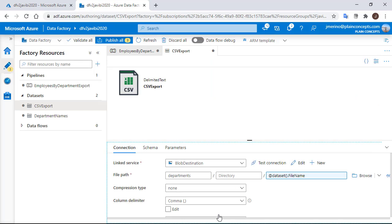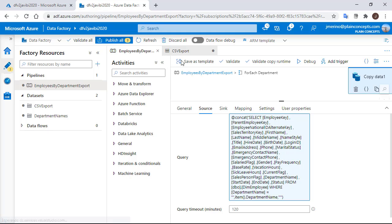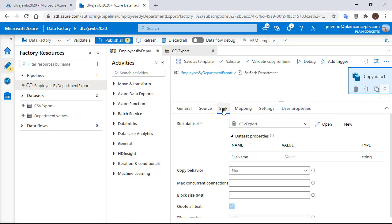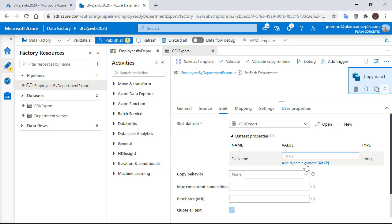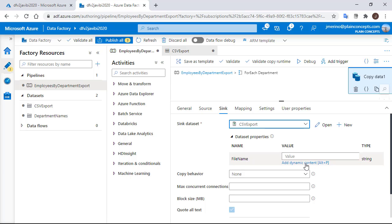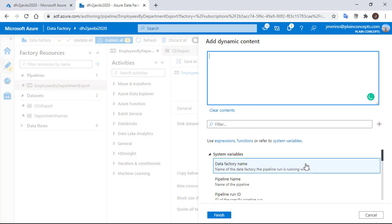OK, now let's go back to our copy data activity, to the sync area and we have here now an option that was not here before. We can give a value to our new parameter. We are going to add a dynamic parameter and it should be the department name followed by the extension.